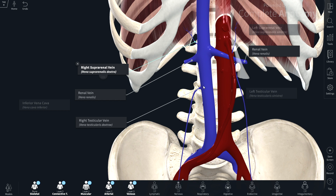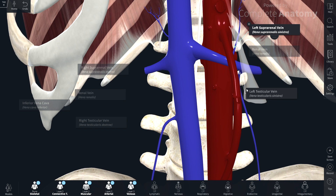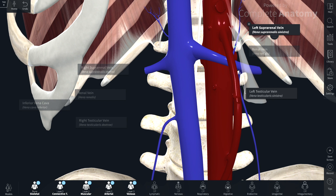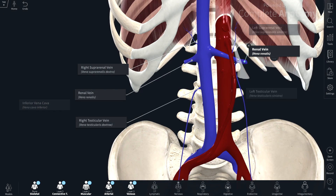The gonadal veins are the testicular veins in the male and the ovarian veins in the female. On the right hand side, each of these veins — suprarenal, renal, and gonadal (in this case testicular) — all drain directly into the inferior vena cava. On the left hand side, it is only the renal vein that drains directly into the inferior vena cava. We can also see here the relationship of the superior mesenteric artery and the left renal vein — the left renal vein passes underneath the superior mesenteric artery en route into the inferior vena cava.